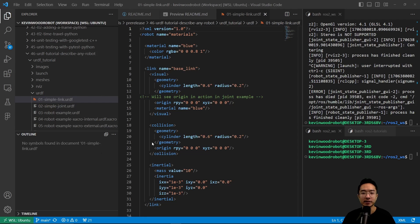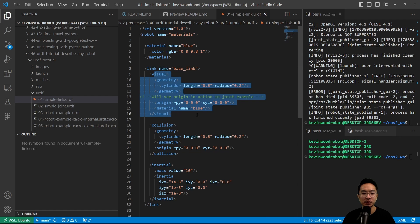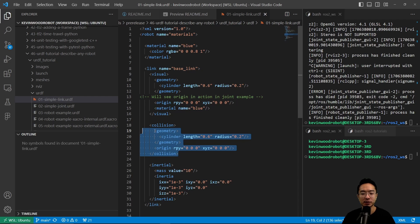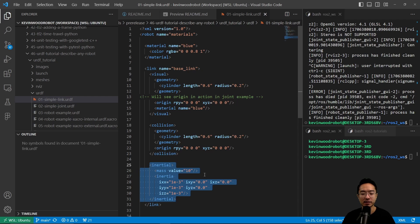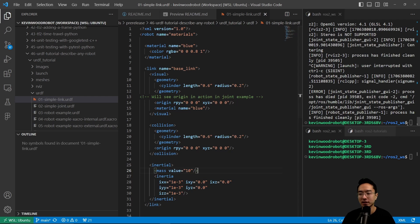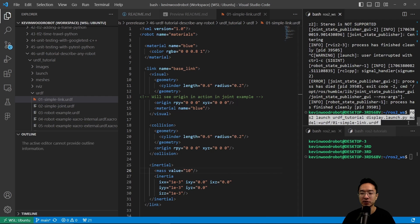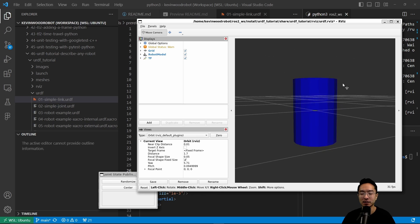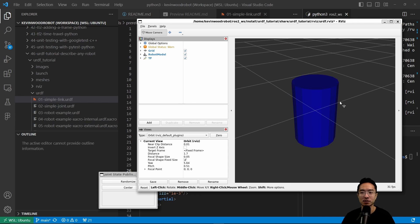Let's look at a simple link example. We have defined the material for blue, and a link name called base_link. Inside the visual we have a cylinder geometry with an origin we're not moving, and the material set to blue. The collision uses similar geometry and the same origin. For the inertial, we set some mass values and an inertia matrix. Running this launch file shows a simple blue cylinder, which is what we expect.